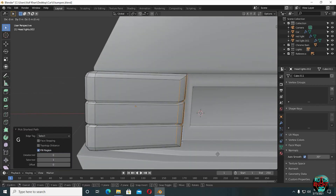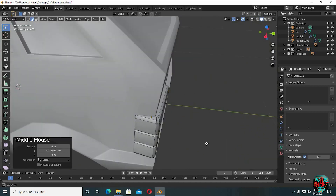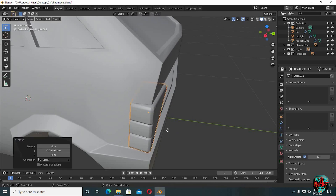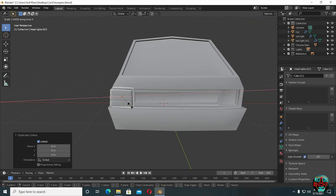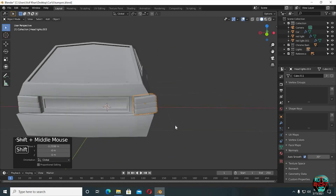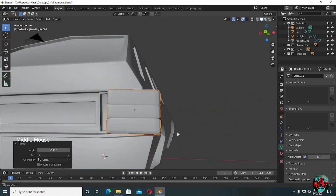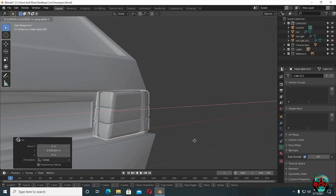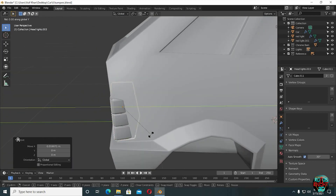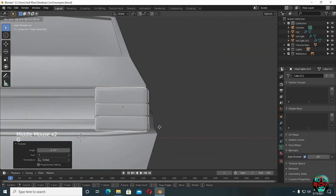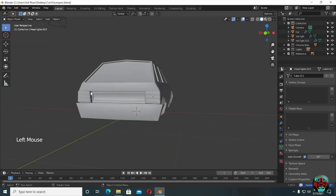Alt select the middle edge loop. Then again, it's the same. Alt D to duplicate, S X -1 to flip it, and then G X to move it to the other side. Alt select the middle edge loop again.